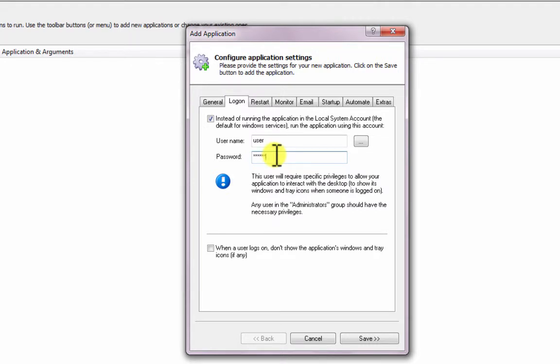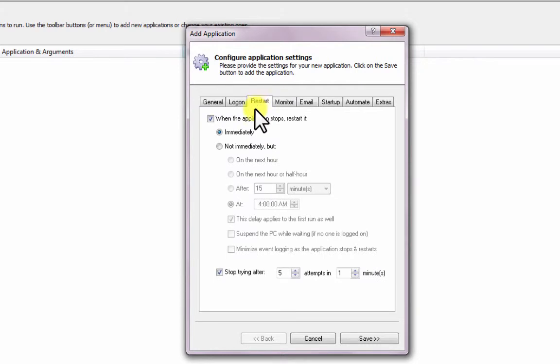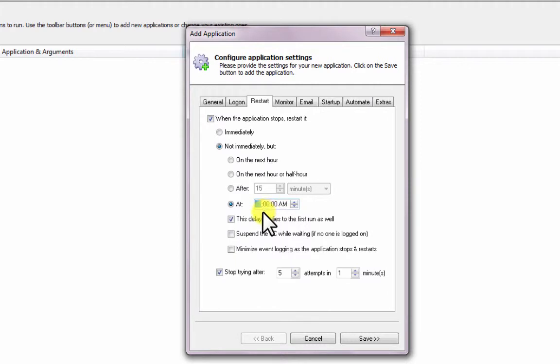Move to the Restart tab and choose when you would like SyncToy to run. Every morning at 3 a.m. works for us, but please be sure to enter a schedule that works for you.